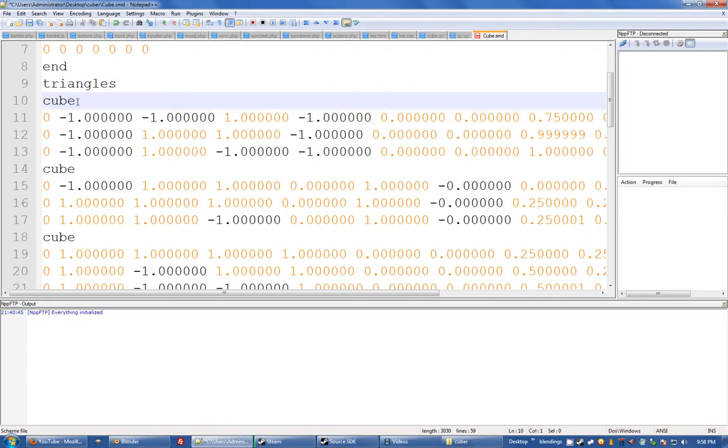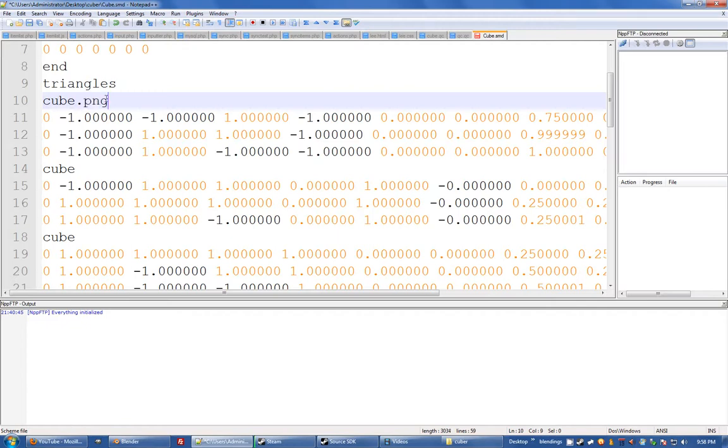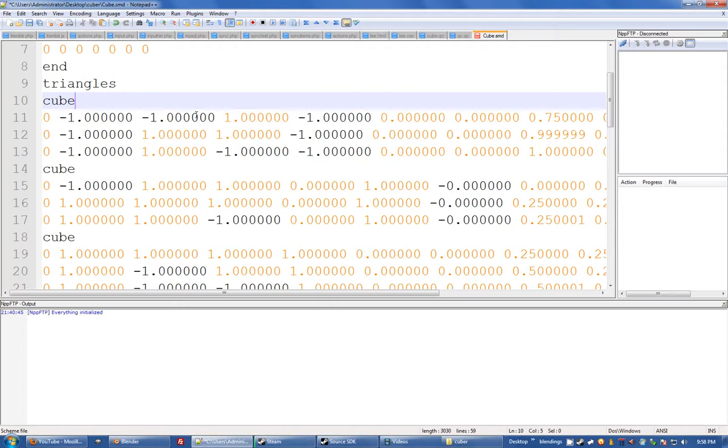Sometimes if you use the texture to create your material in Blender, this will have cube.tga or .png and that means what source is going to do is going to look for cube.png.vmt, which is a big problem that most people have. So just remember that's going to be your .vmt file. So I'm just going to leave it as cube_mat because I like it.